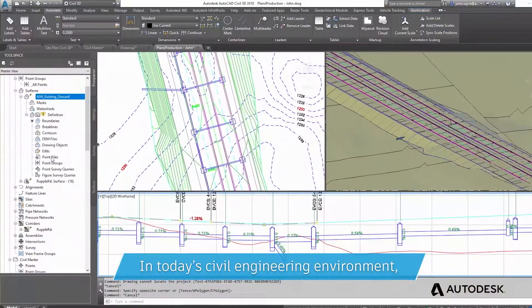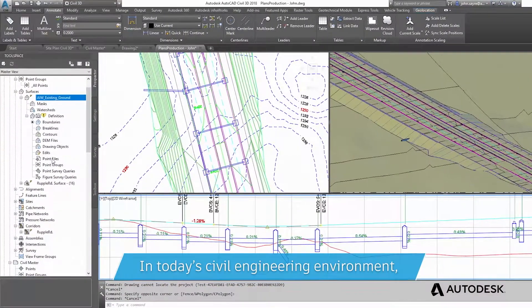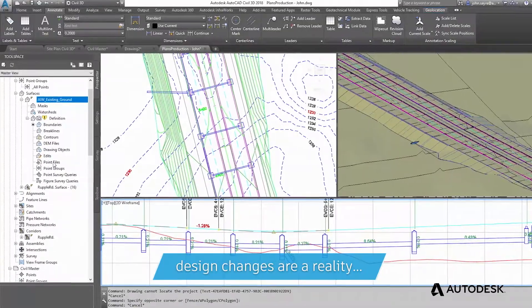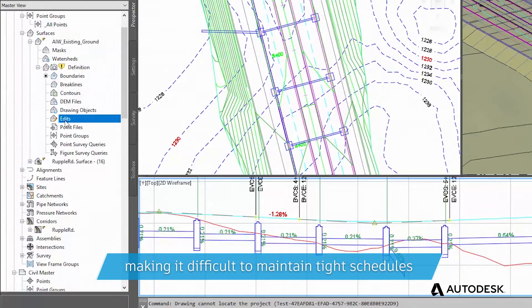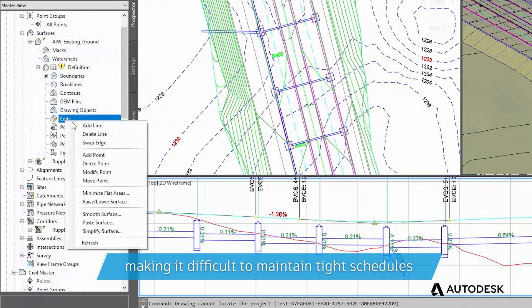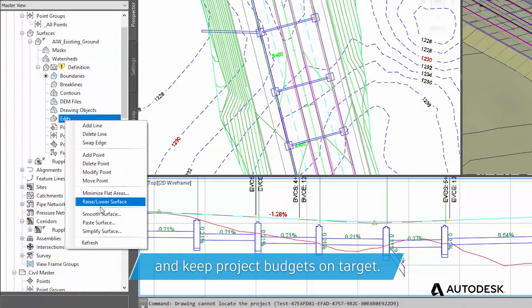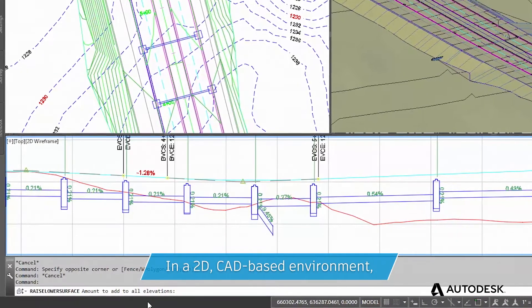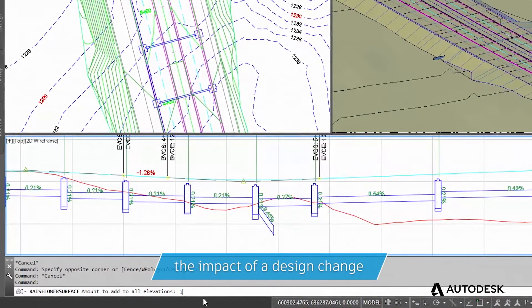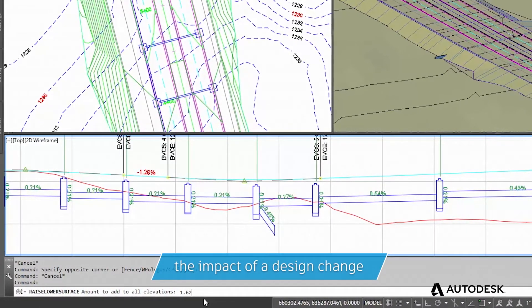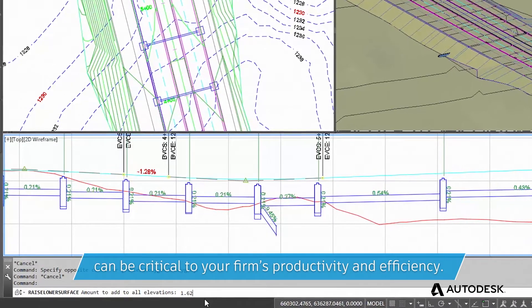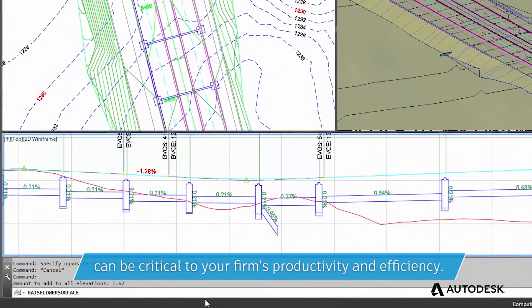In today's civil engineering environment, design changes are a reality, making it difficult to maintain tight schedules and keep project budgets on target. In a 2D CAD-based environment, the impact of a design change can be critical to your firm's productivity and efficiency.